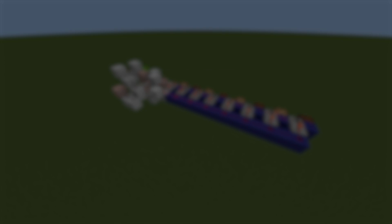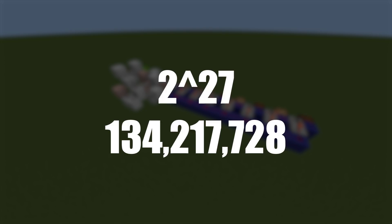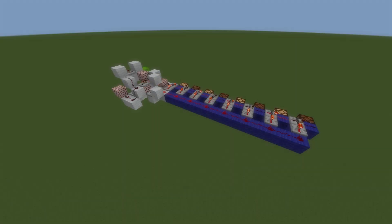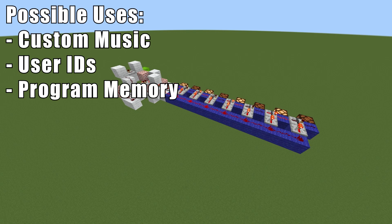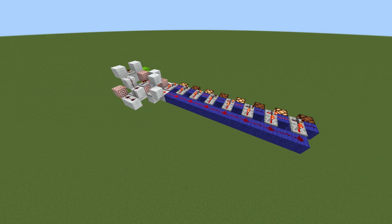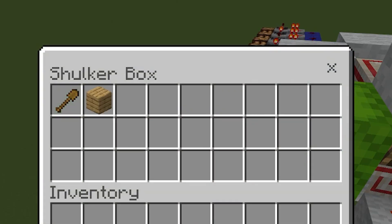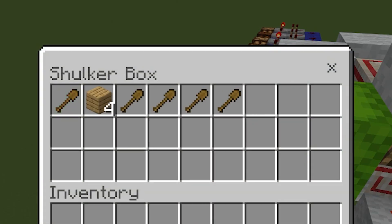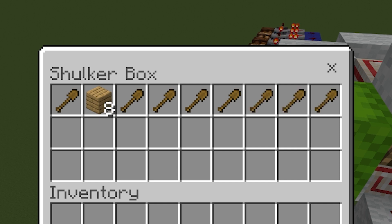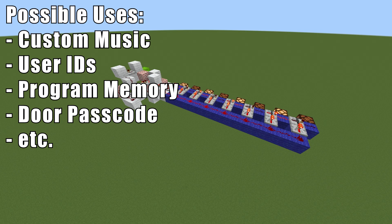Even though 27 bits doesn't sound like much, that still gives you 2 to the 27th, or over 130 million possible combinations — and that is only if you use binary. This makes the system perfect for a door passcode. Another fun fact is that if you use only one block for zero, then the device automatically becomes single use, because the zeros will stack on top of each other. Once the data is read, it gets scrambled and can't be reconstructed. The possibilities with this end where your imagination does.